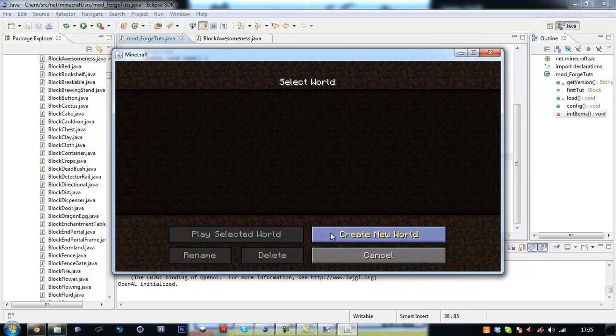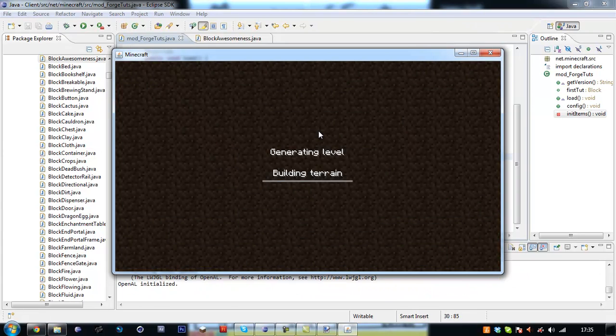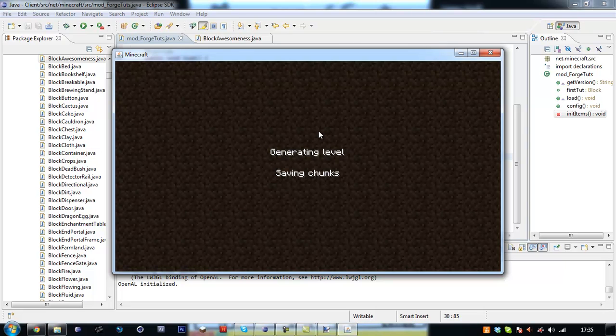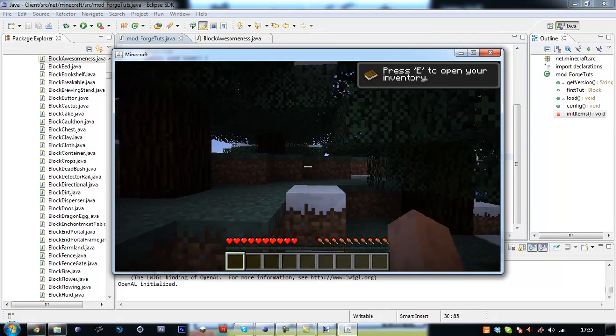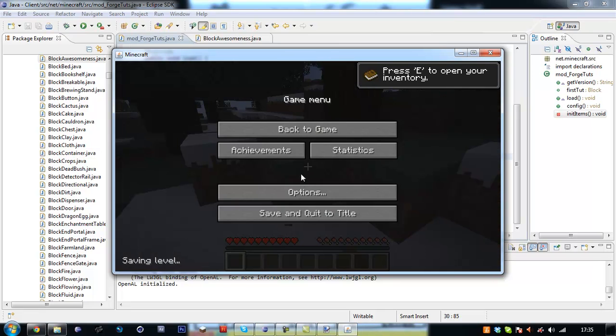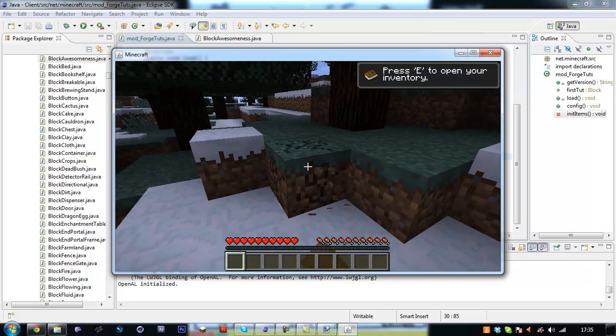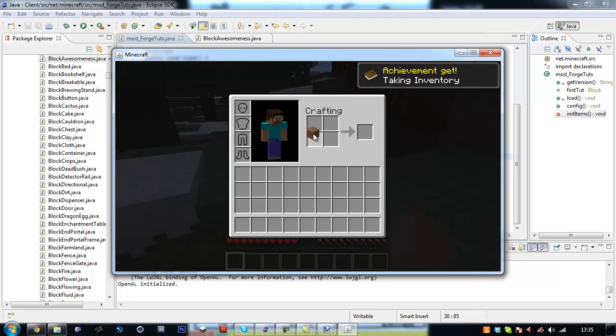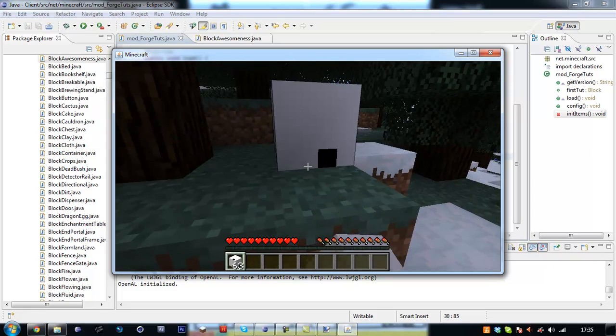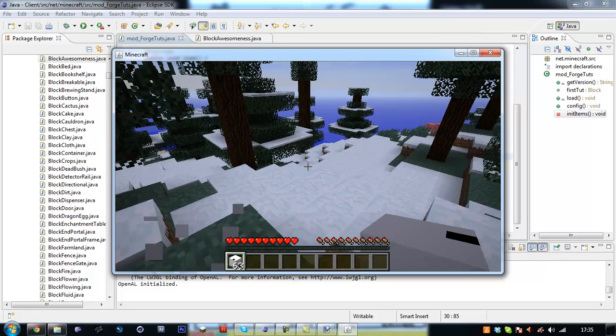Always save resources. Right, so we're going to create new world. Generating level. Get dirt and you can see that it did not load texture correctly.